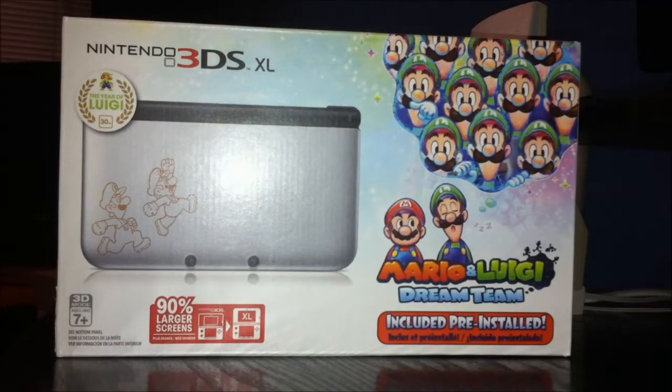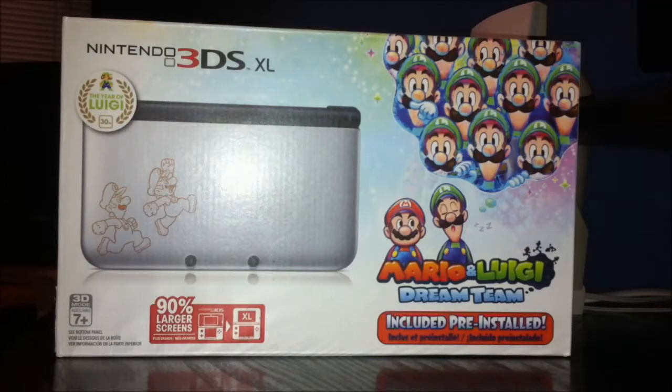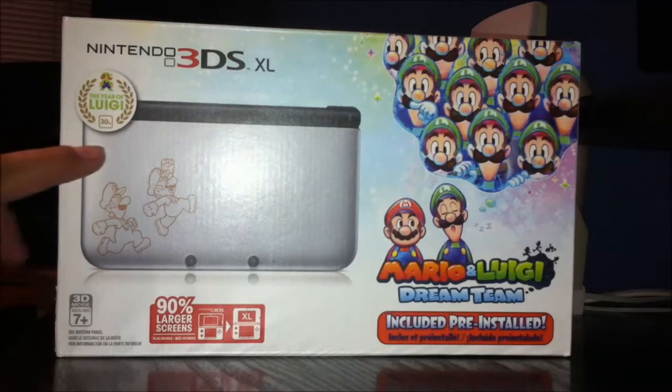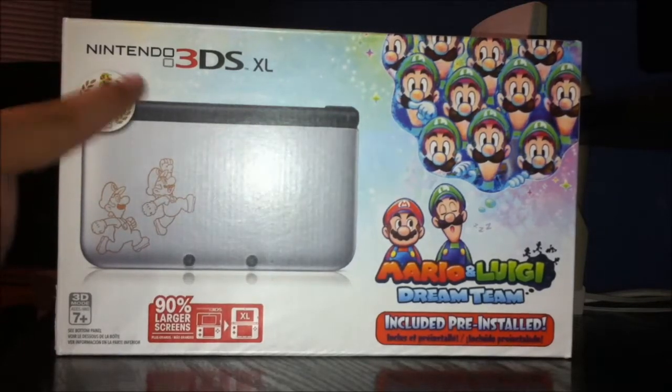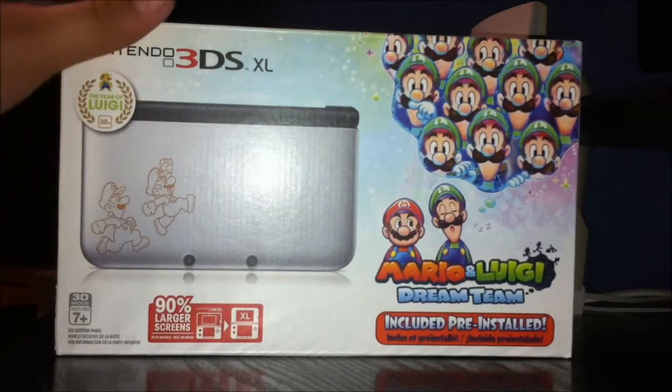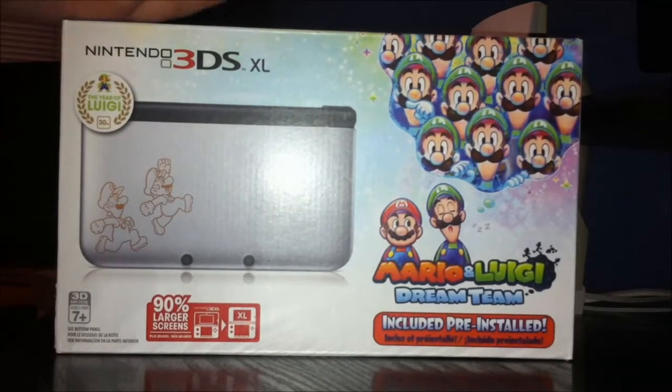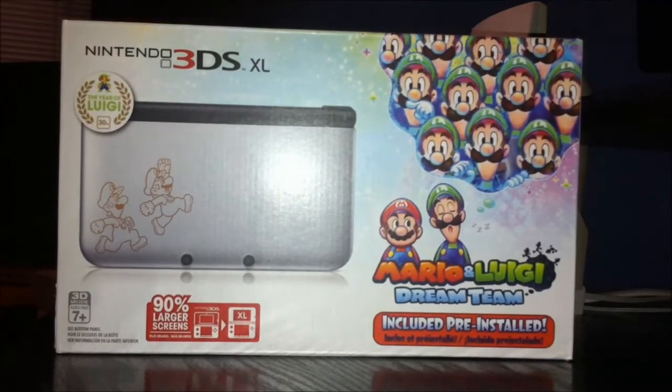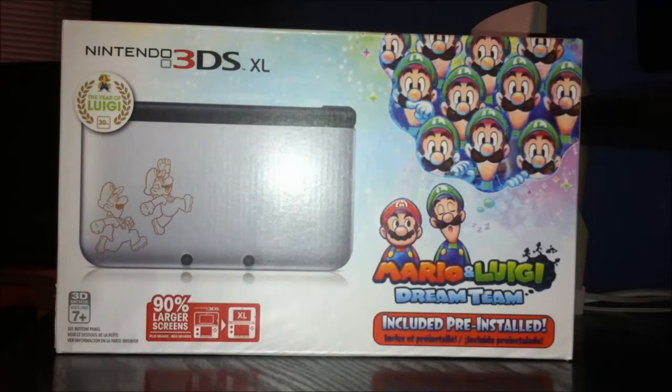Right now, this is part of what I got for Christmas. As you can see, the Luigi symbol right there. This is actually my first Nintendo 3DS XL. I had a Nintendo 3DS, but I've never had an XL.